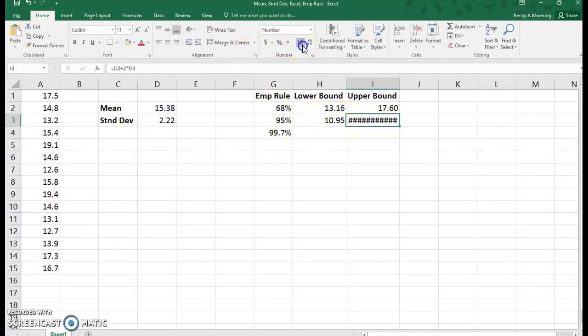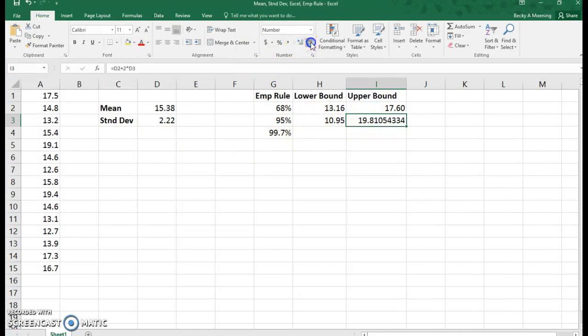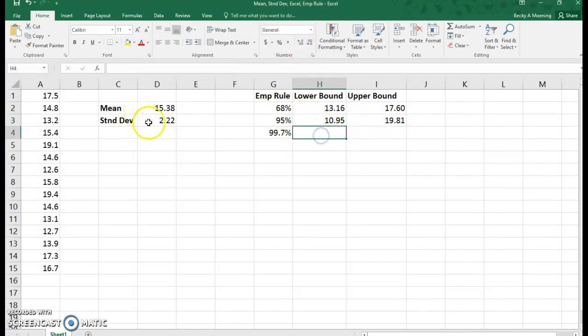You might say, why are we getting all these decimals? Well, Excel keeps everything exact. So even though we rounded, it still keeps things exact.